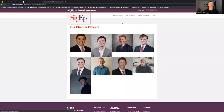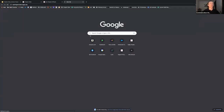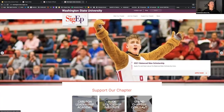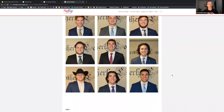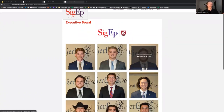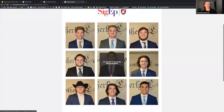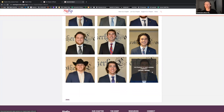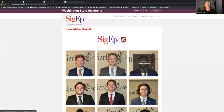The chapter officers page is something I'd implore you to update first if it's out of date from the last guy. This one from Washington State allows you to tell your story, let guys reach out to you by email or phone, and you can decide what it looks like. There are a couple of different variations. It allows parents and alumni to reach out to you more efficiently and lets potential new members know who's in charge.